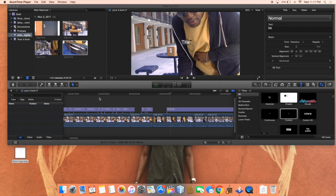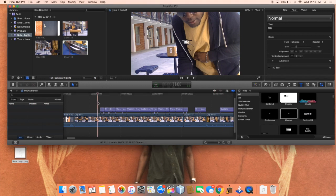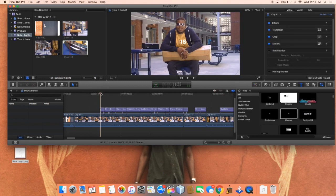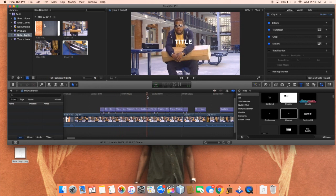Subtitles can be one of the greatest things you can add to a video, in the case of a little sound quality or anything of that nature that you would want to add some subtitles to your videos to allow people to see what you're saying or hear what you're saying.